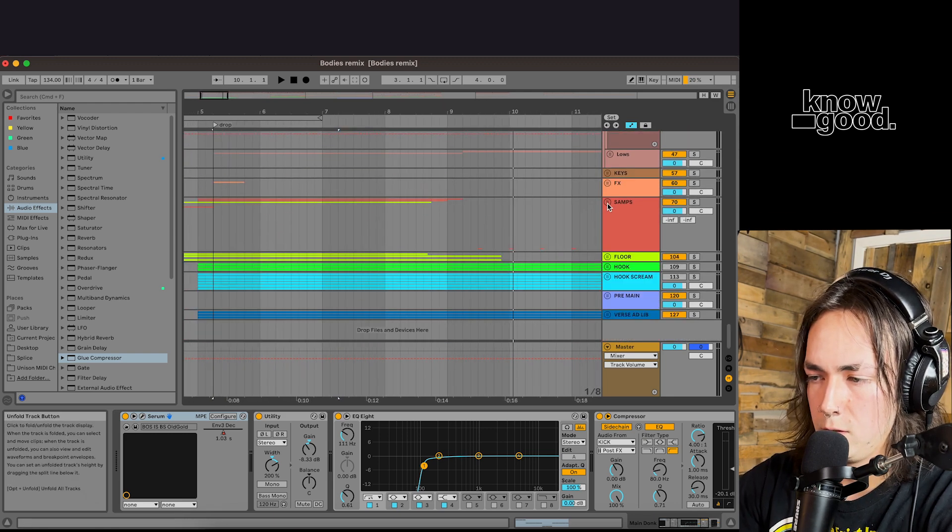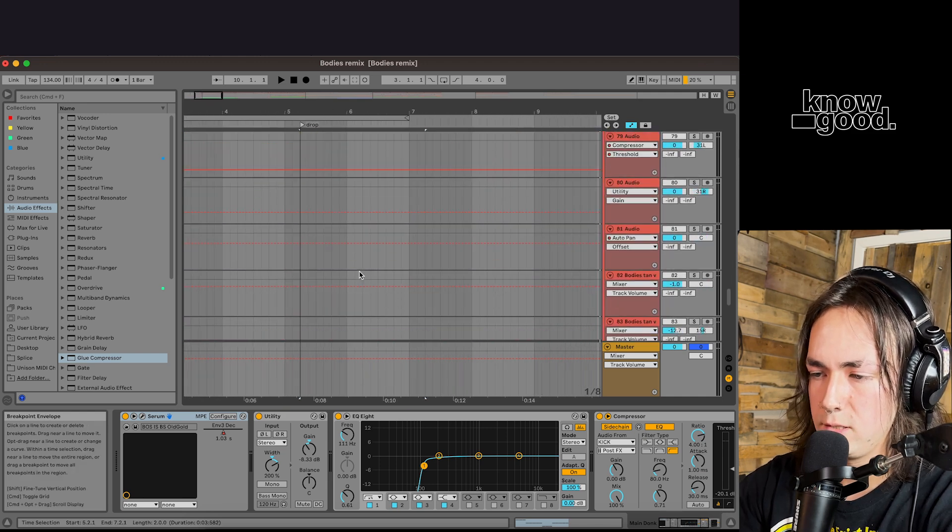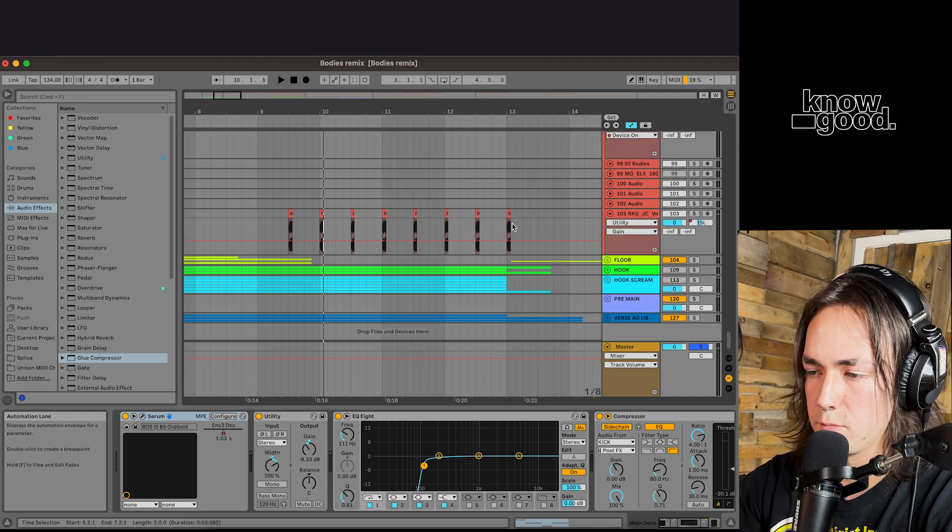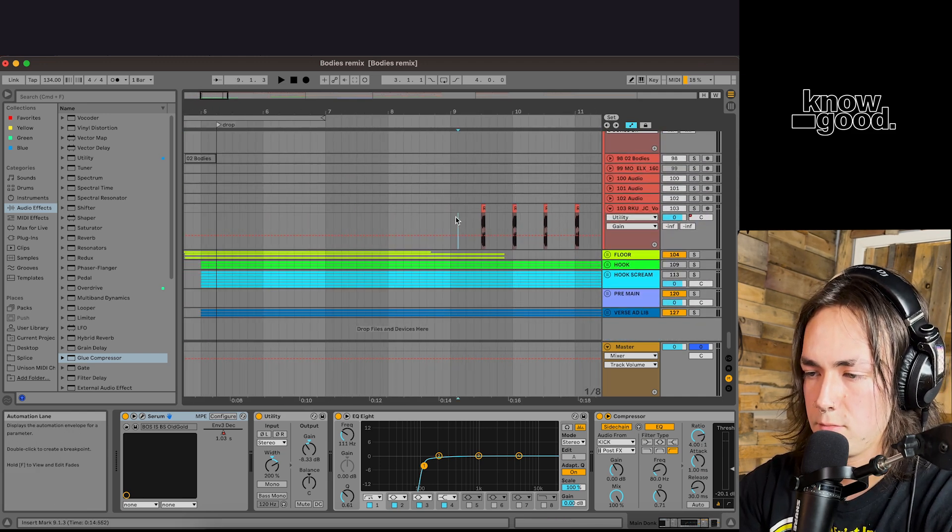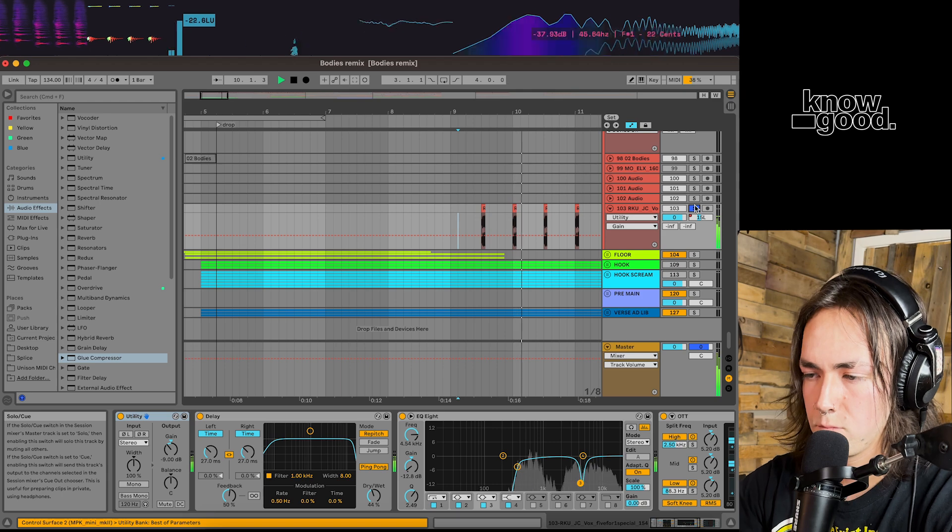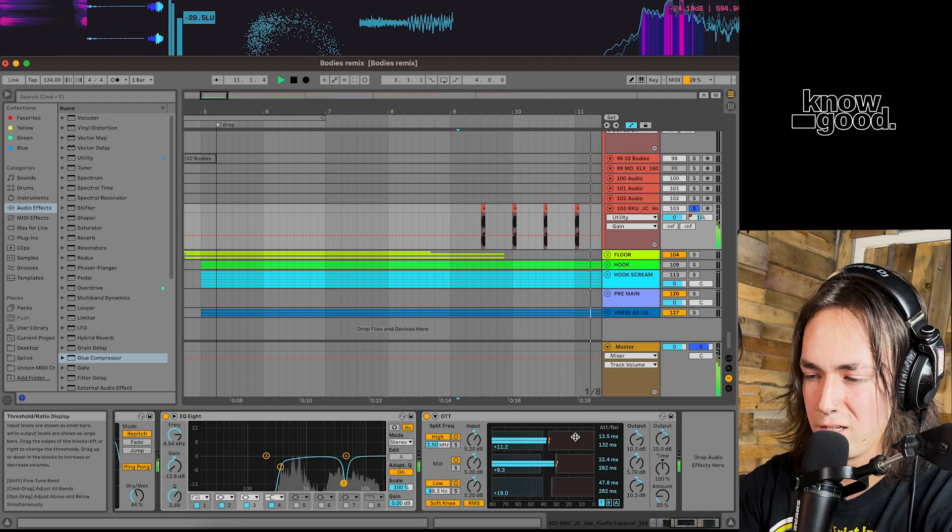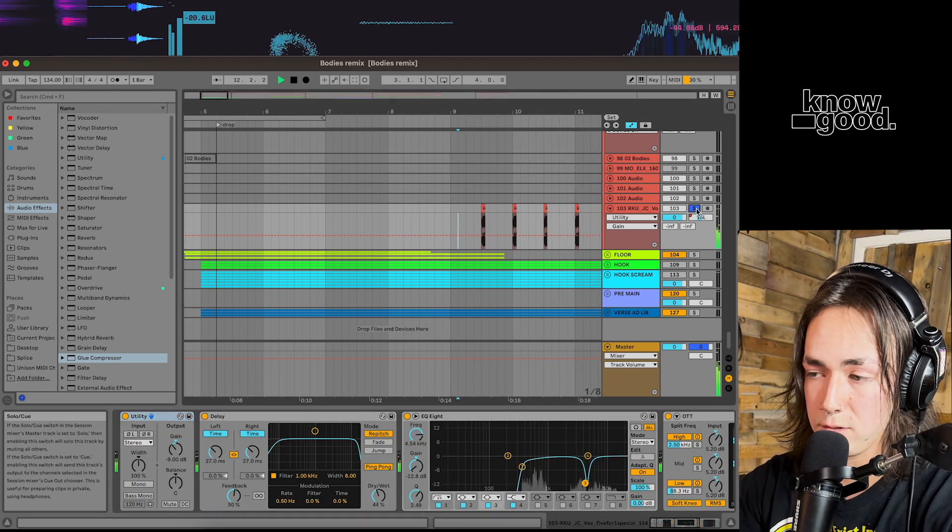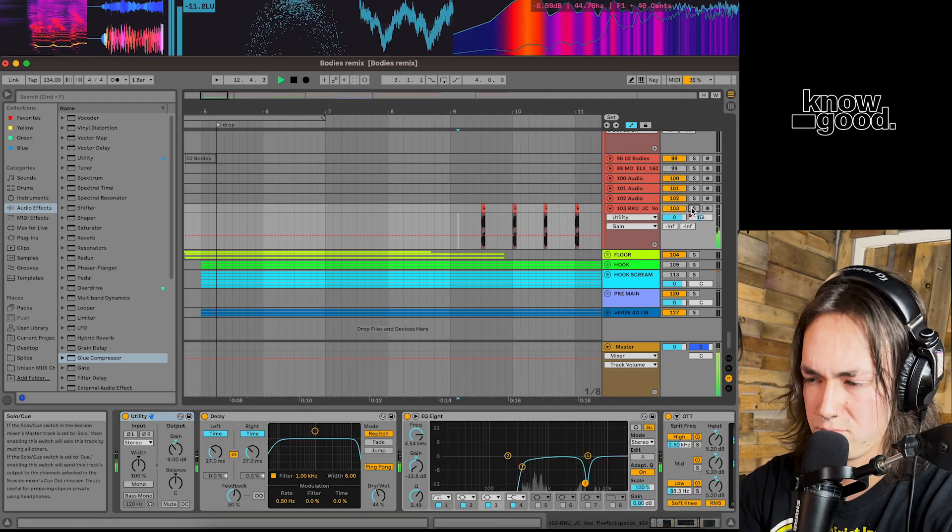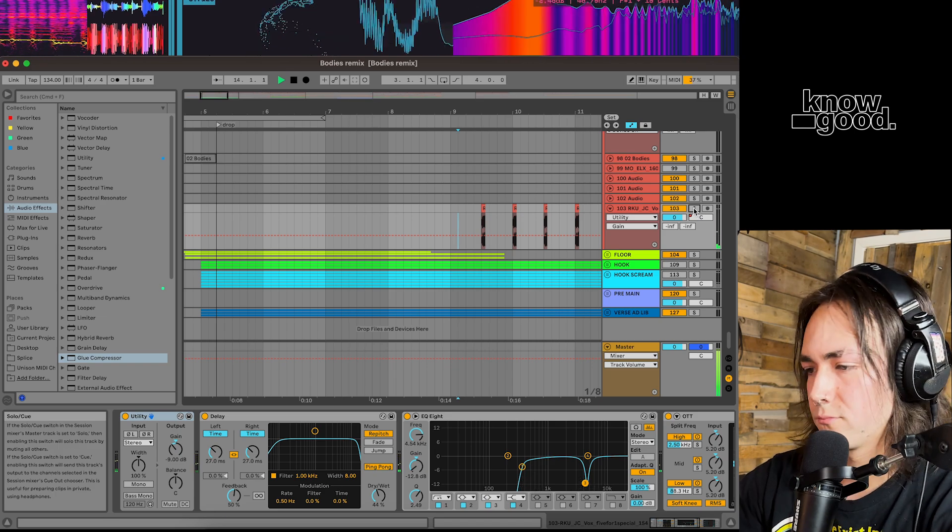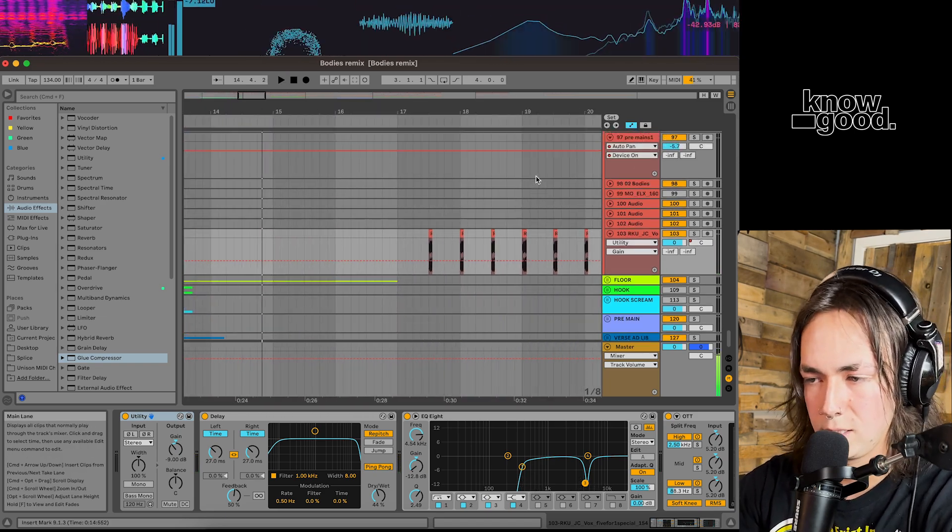We just got this very bouncy vocal sample just found from Splice. Some slap delay on there. OTT compressor. Goodness.